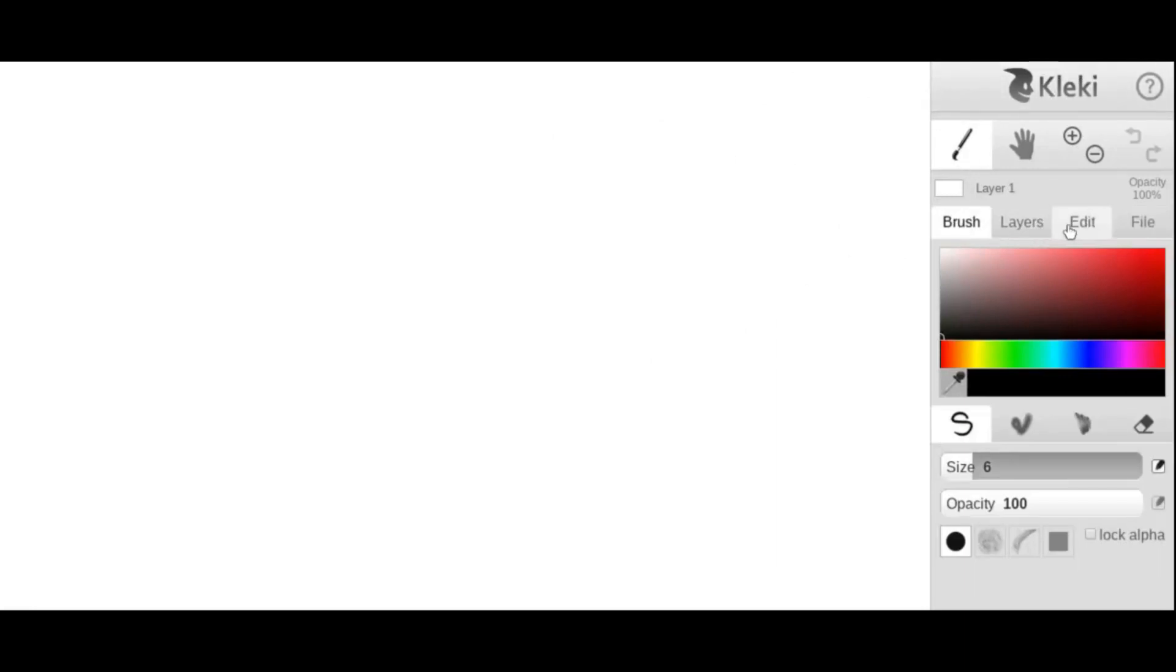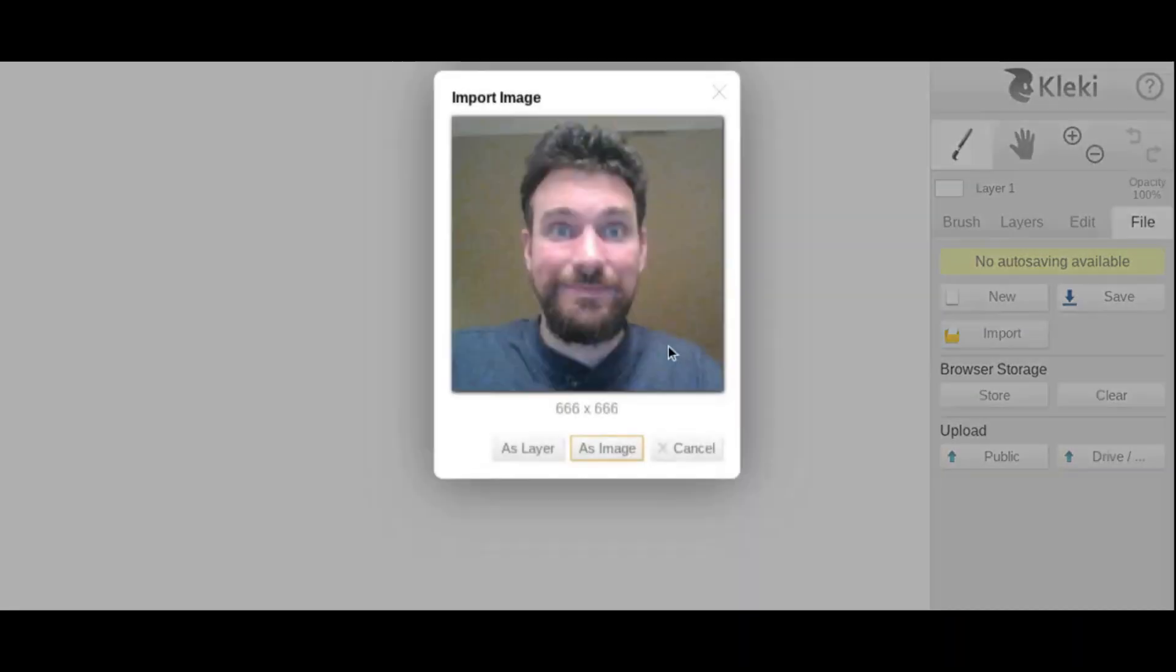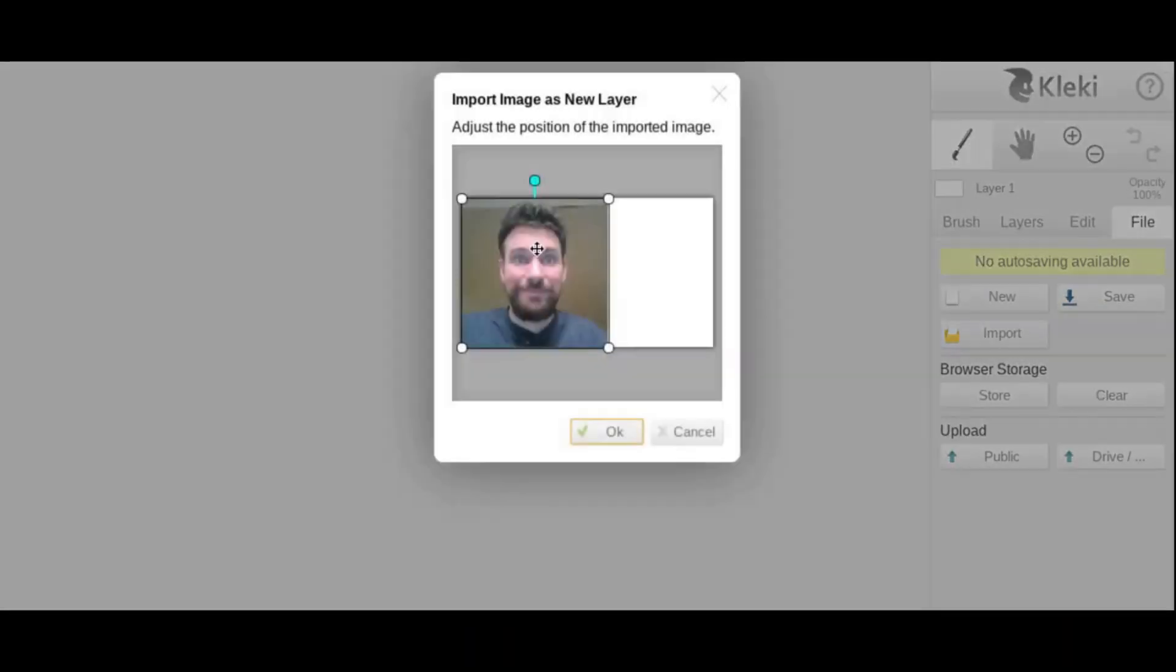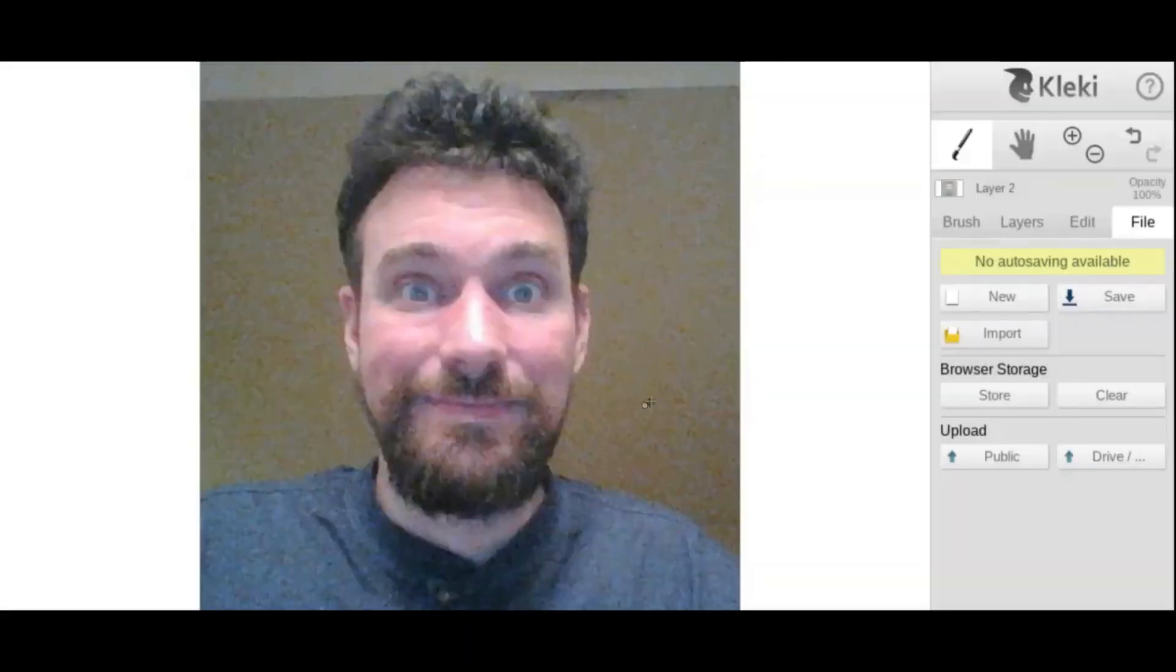We're going to go over and we're going to be working with layers today. We're going to start by importing a picture. So what you're going to want to have is a picture of yourself that you've taken ahead of time like I have here. And when you hit import, it's going to open up your files and you want to pick that picture. Put it in as a layer. I'm going to kind of center mine here and get started with it here.